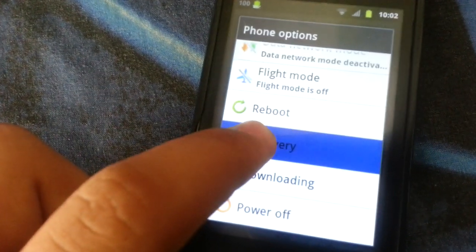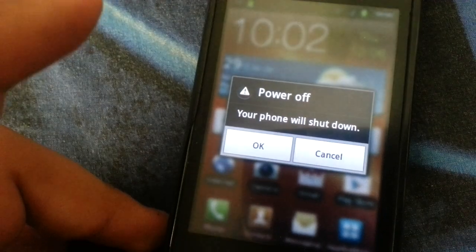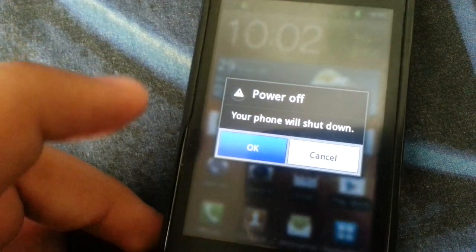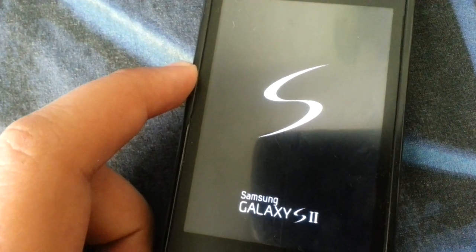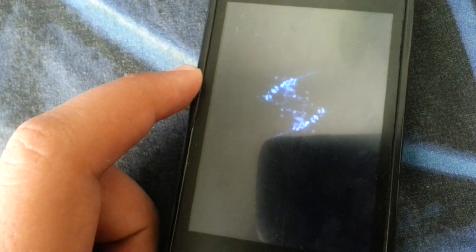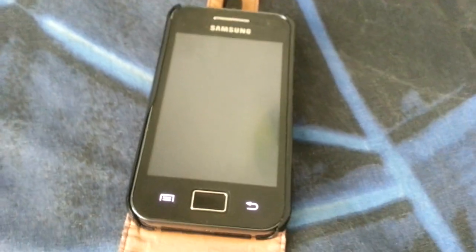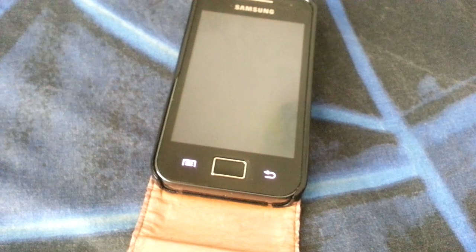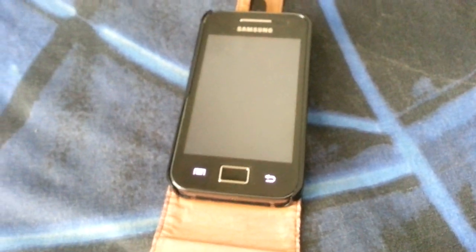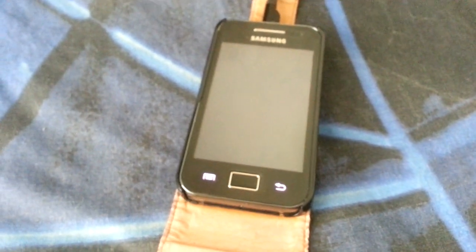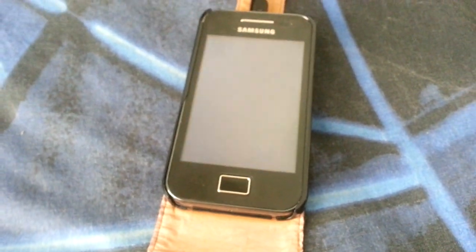You should go ahead and go to your recovery by pressing down this button, and this should take a while to boot into your recovery.